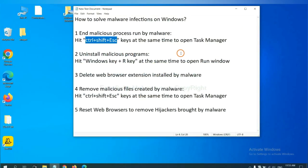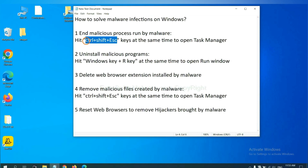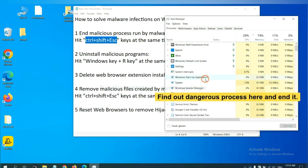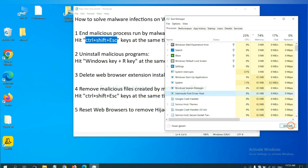First, we need to end malicious processes from the malware. Hit these three keys at the same time to open Task Manager. Now you need to find the dangerous process and end the task. For example, select a process and click End Task.